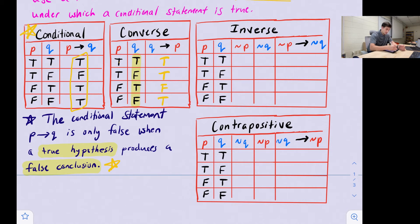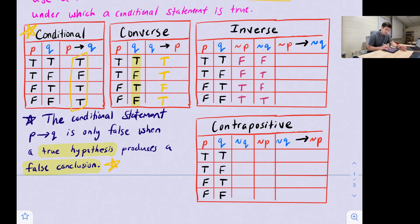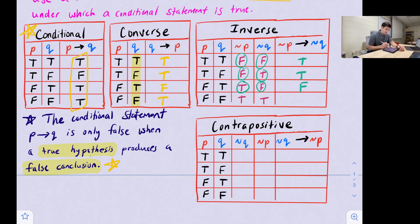For the inverse, we negate both the hypothesis and conclusion without switching the order. If p was true, not-p is false; false becomes true. Similarly for q: true becomes false and false becomes true. Evaluating not-p implies not-q: false/false is true; false/true is true; true/false — true hypothesis with false conclusion — is false; and true/true is true.